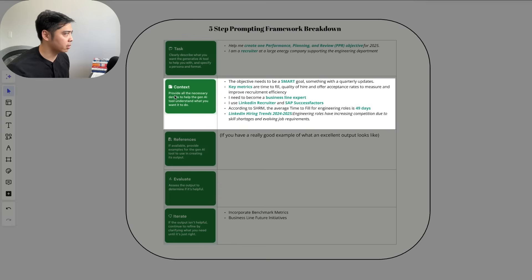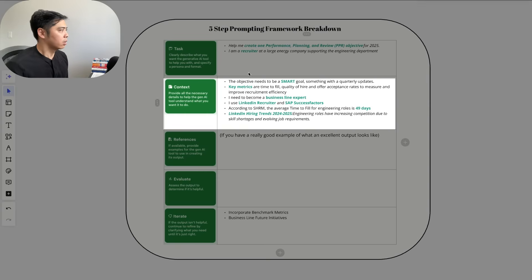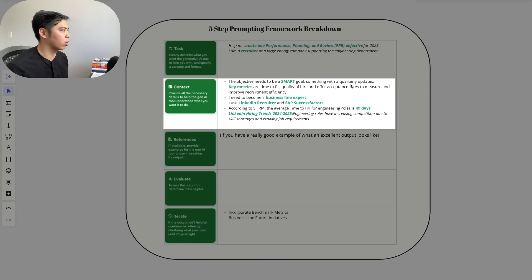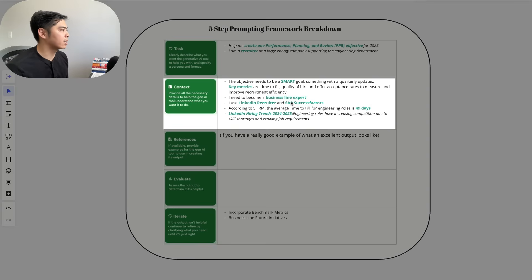For context, this is where you provide all the necessary details to help the Gen AI tool understand what you want it to do. So the objective: what I put here was objective needs to be a SMART goal, something with quarterly updates. The key metrics are time to fill, quality of hire, and offer acceptance rates. I need to become a business line expert. I use LinkedIn Recruiter and SAP SuccessFactors.